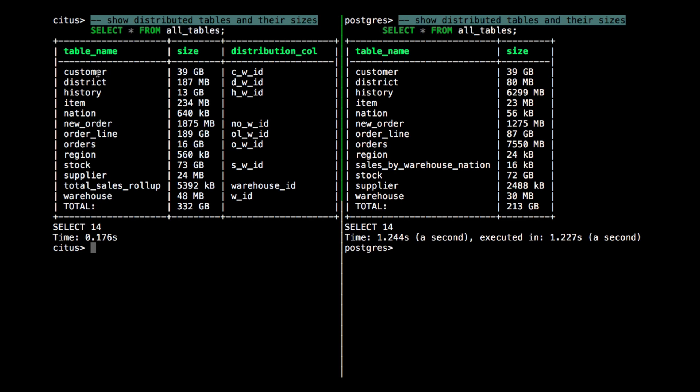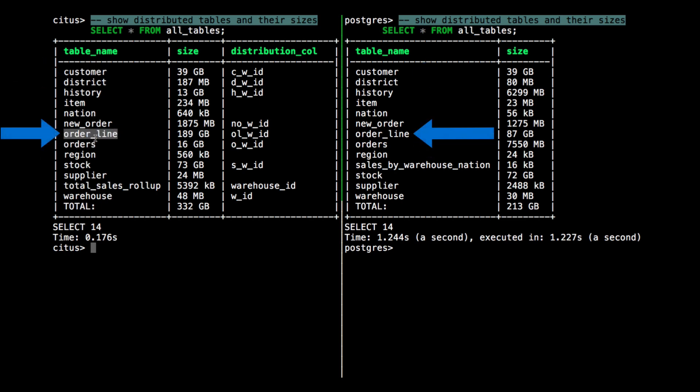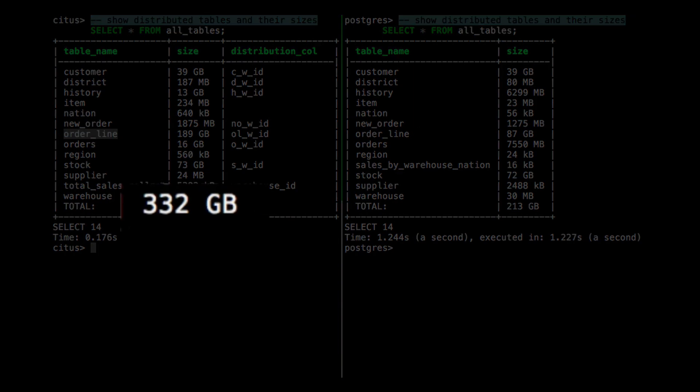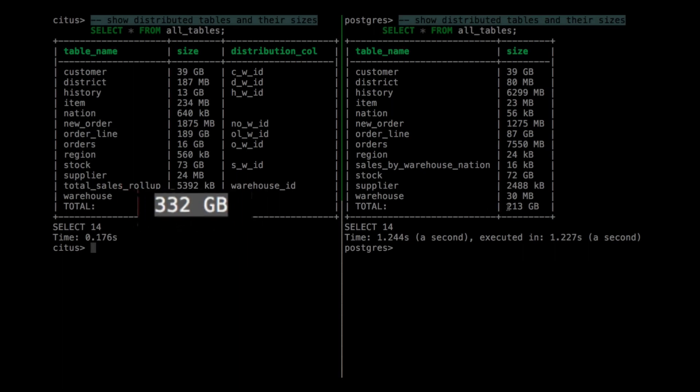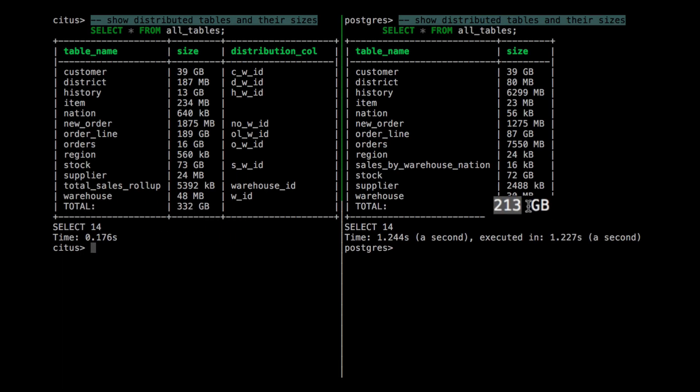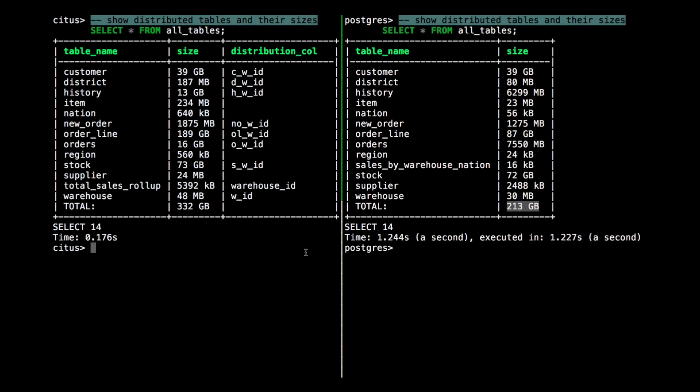I can see that HammerDB generated a table of customer data and orders and the order line table, which contains a record for every item ever ordered. And we'll do some analytical queries on this table later. On Citus on the left, you can see that this adds up to a total of over 300 gigabytes. And on the right, on Postgres, we have around 200 gigabytes. The reason there's more data in Citus right now is because both these databases are processing transactions and Citus does so at a higher rate, so the database is growing faster.